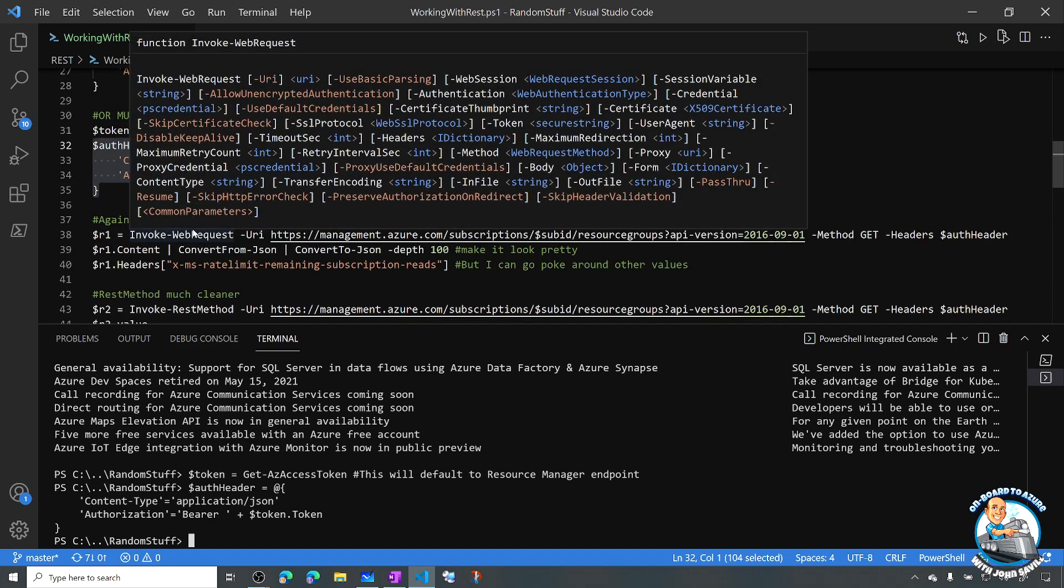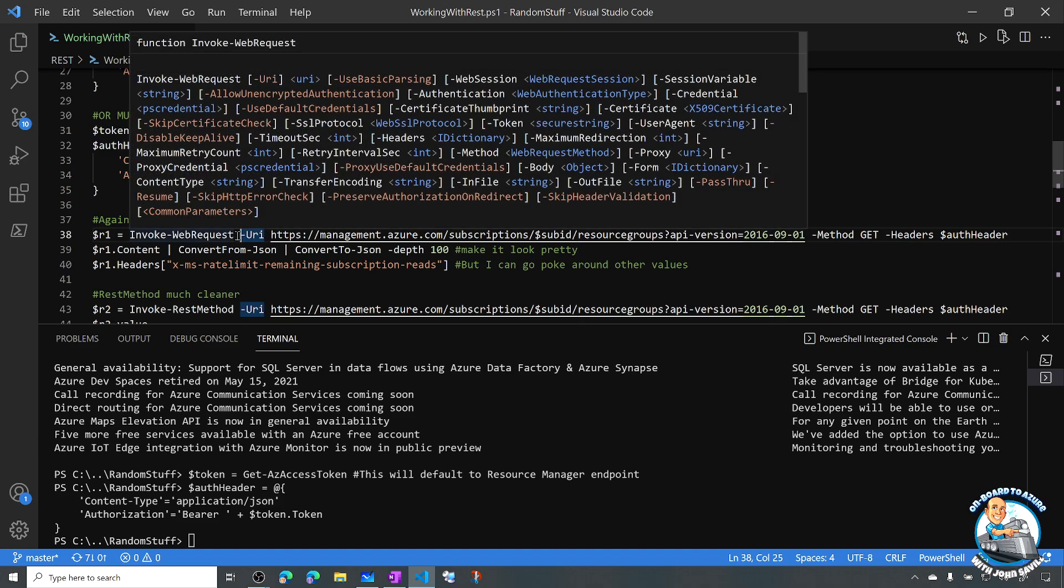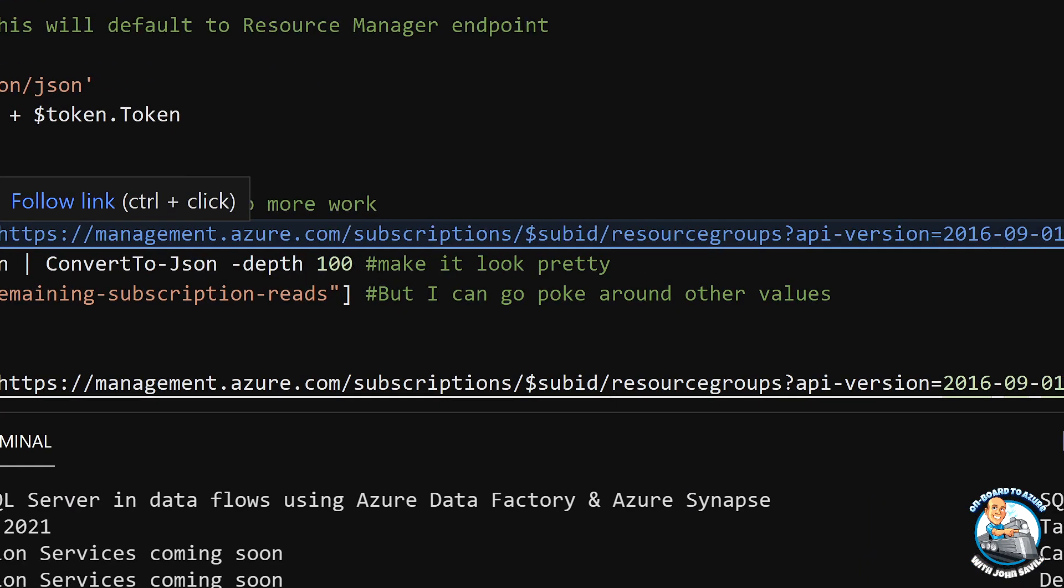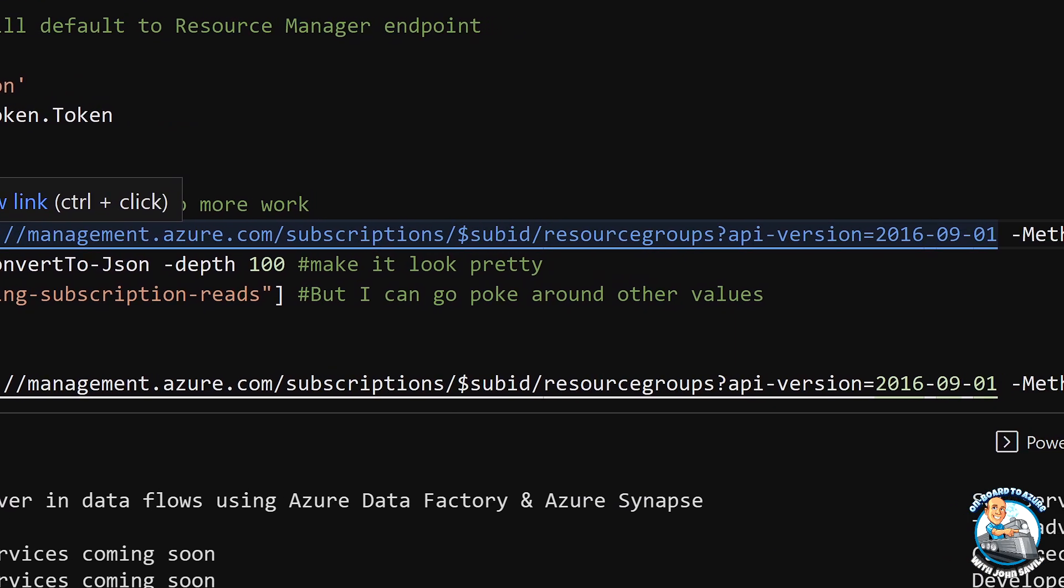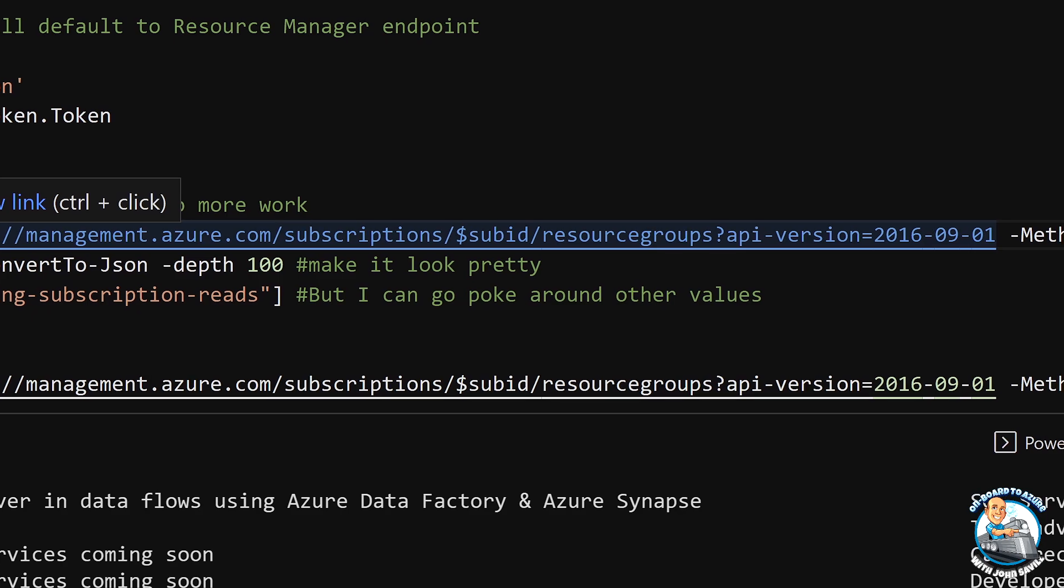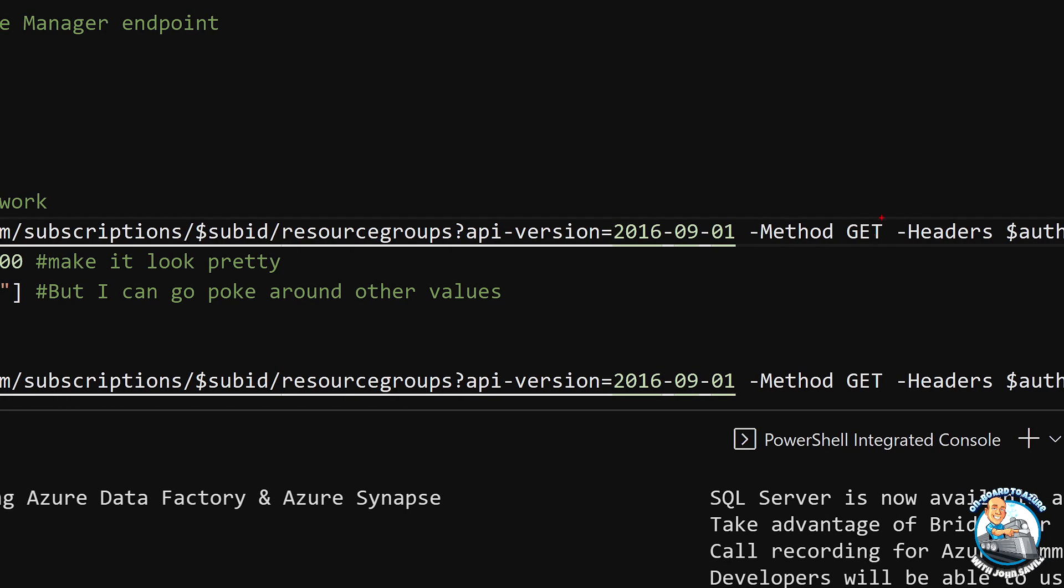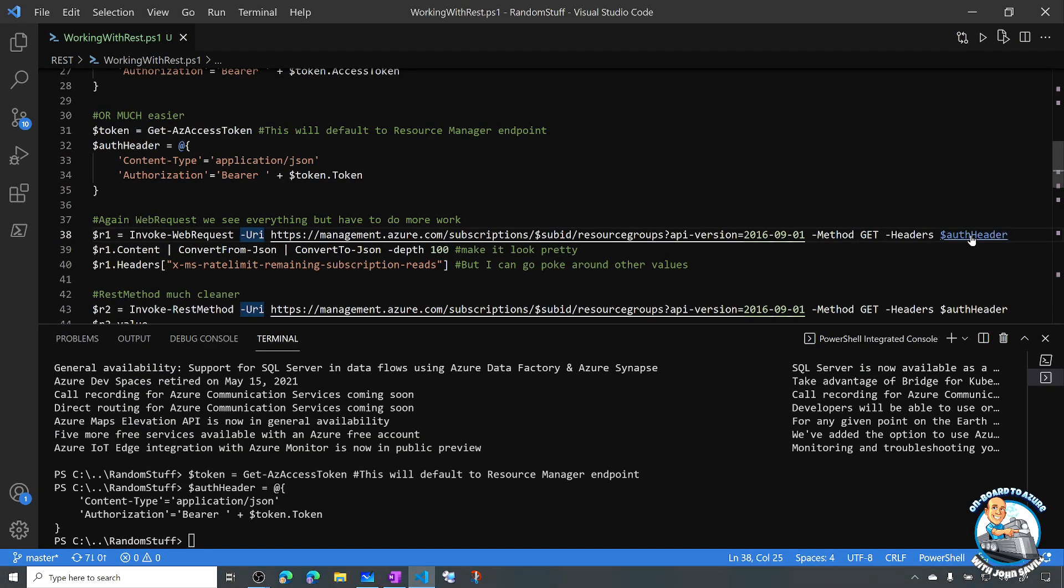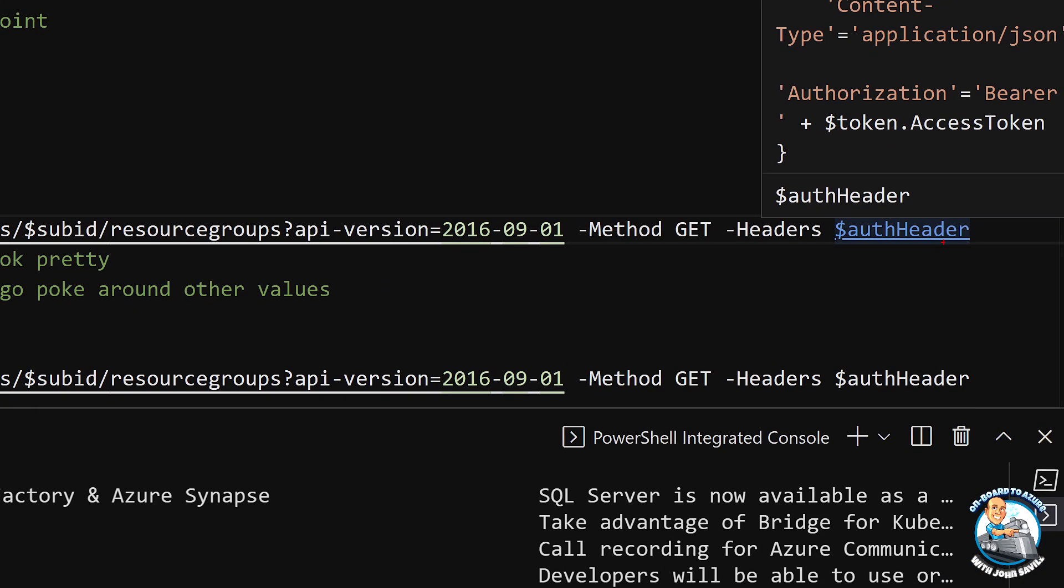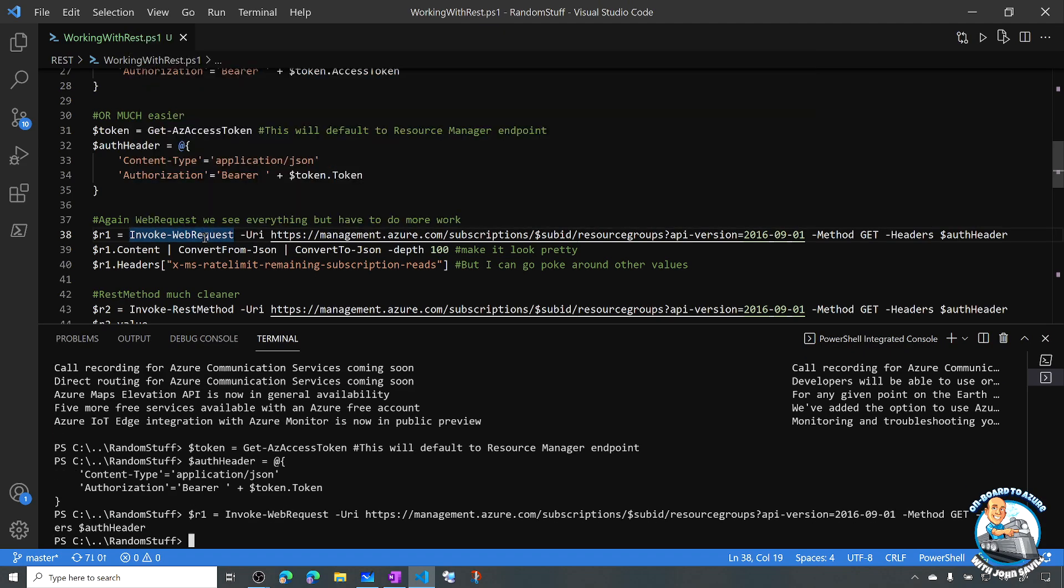And what I can now do is I can just do that Invoke-WebRequest. So I'm going to use the web request initially. And I'm doing the same thing. I'm dumping out resource groups. Now, a key part here is I'm passing the URI, which is what I'm actually sending this to. And I have a certain endpoint, subscriptions, et cetera. I have a certain method. So the method I'm using here is GET. And I'm telling it, hey, I'm going to pass headers. And I'm passing it that hash table I created that says, hey, the type is JSON. And it has my bearer token in it. So I can execute that command.